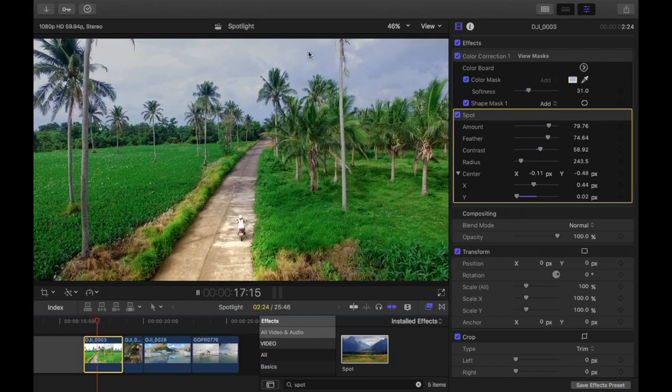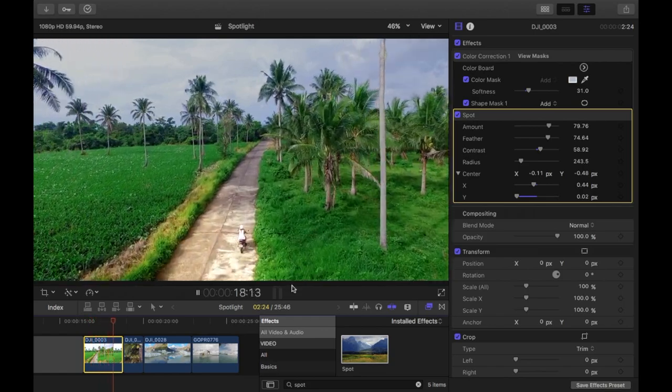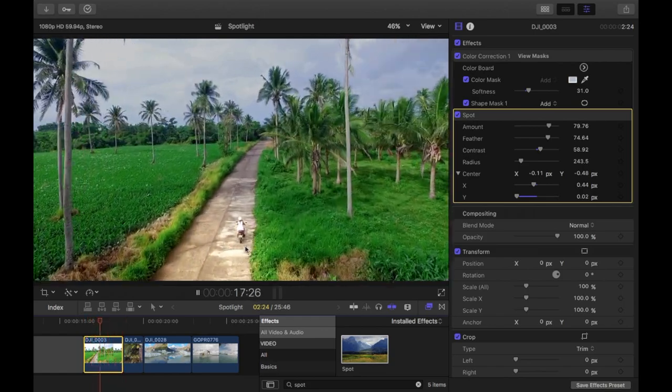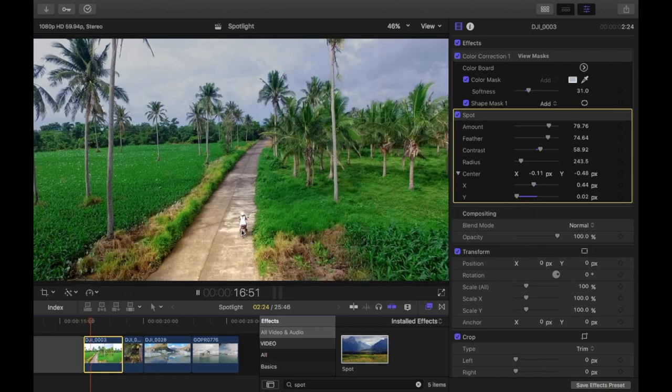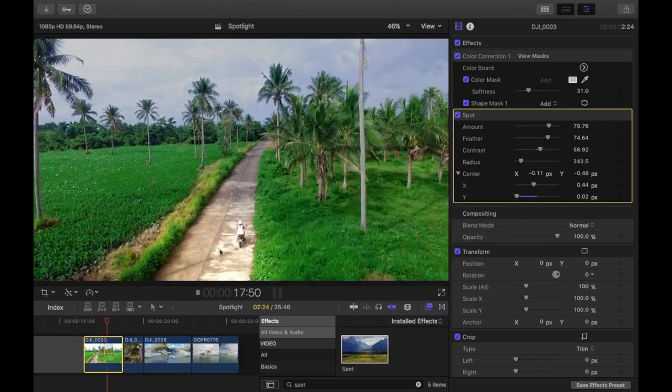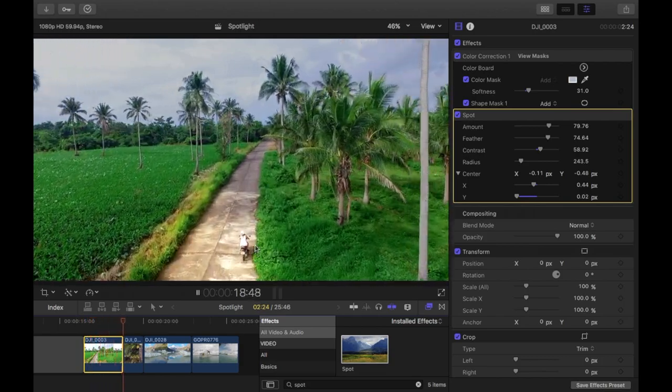You can see what it does there. It kind of darkens the rest of the clip and then highlights the center here. She does look a bit overexposed, so you can then color edit it a bit more.